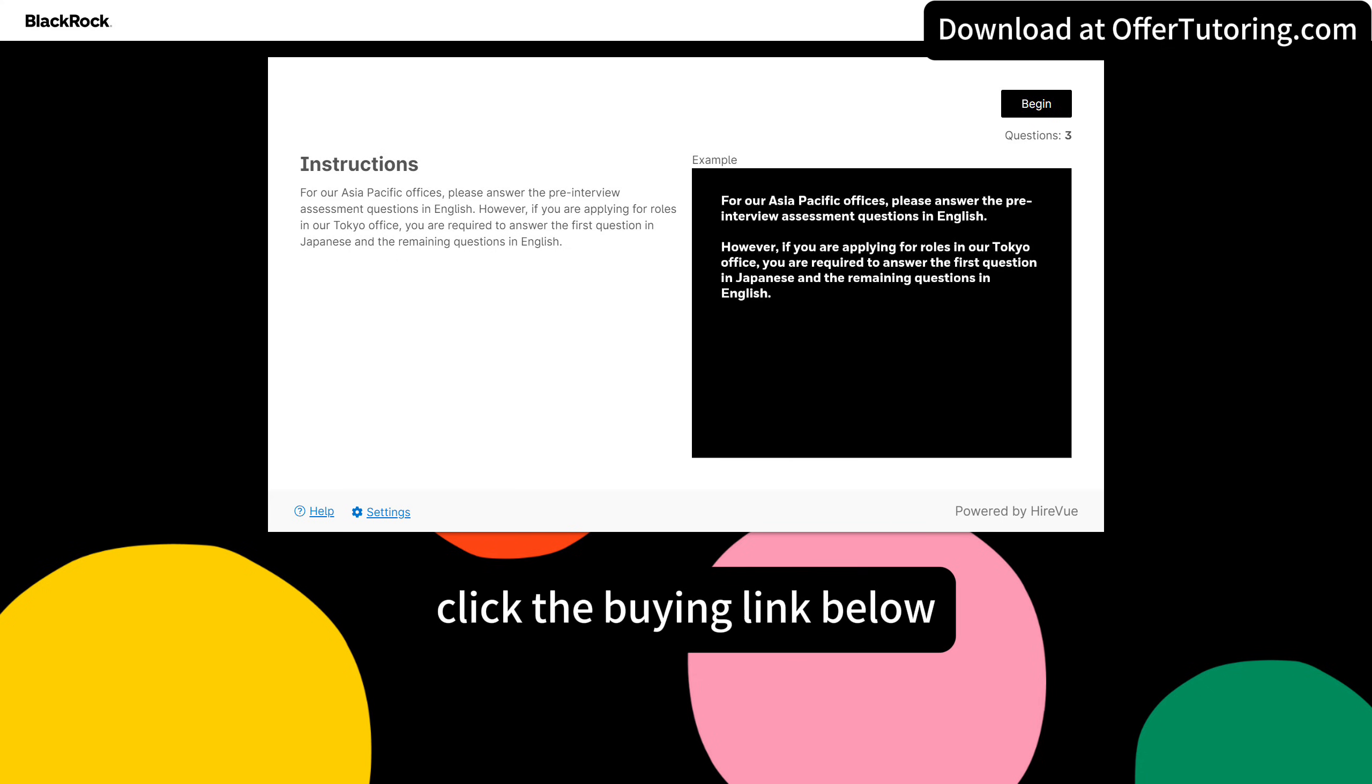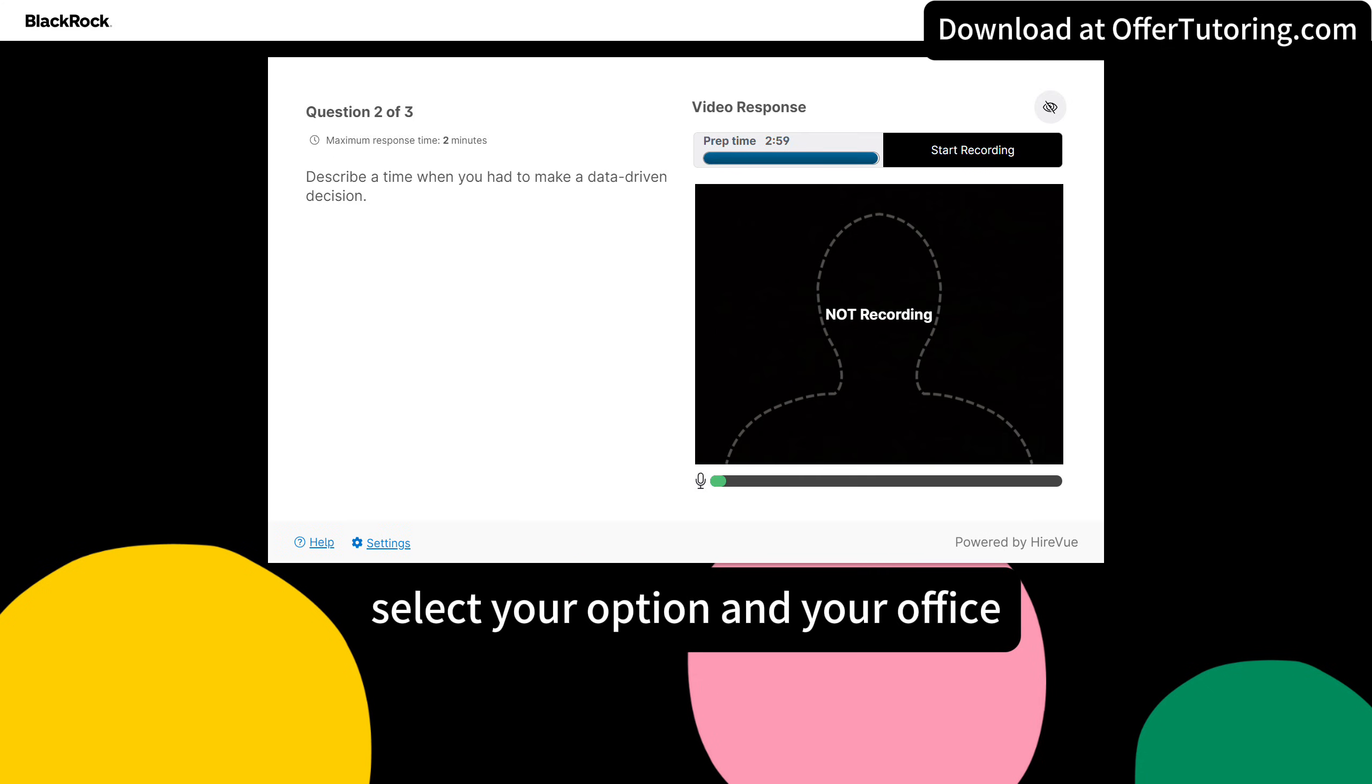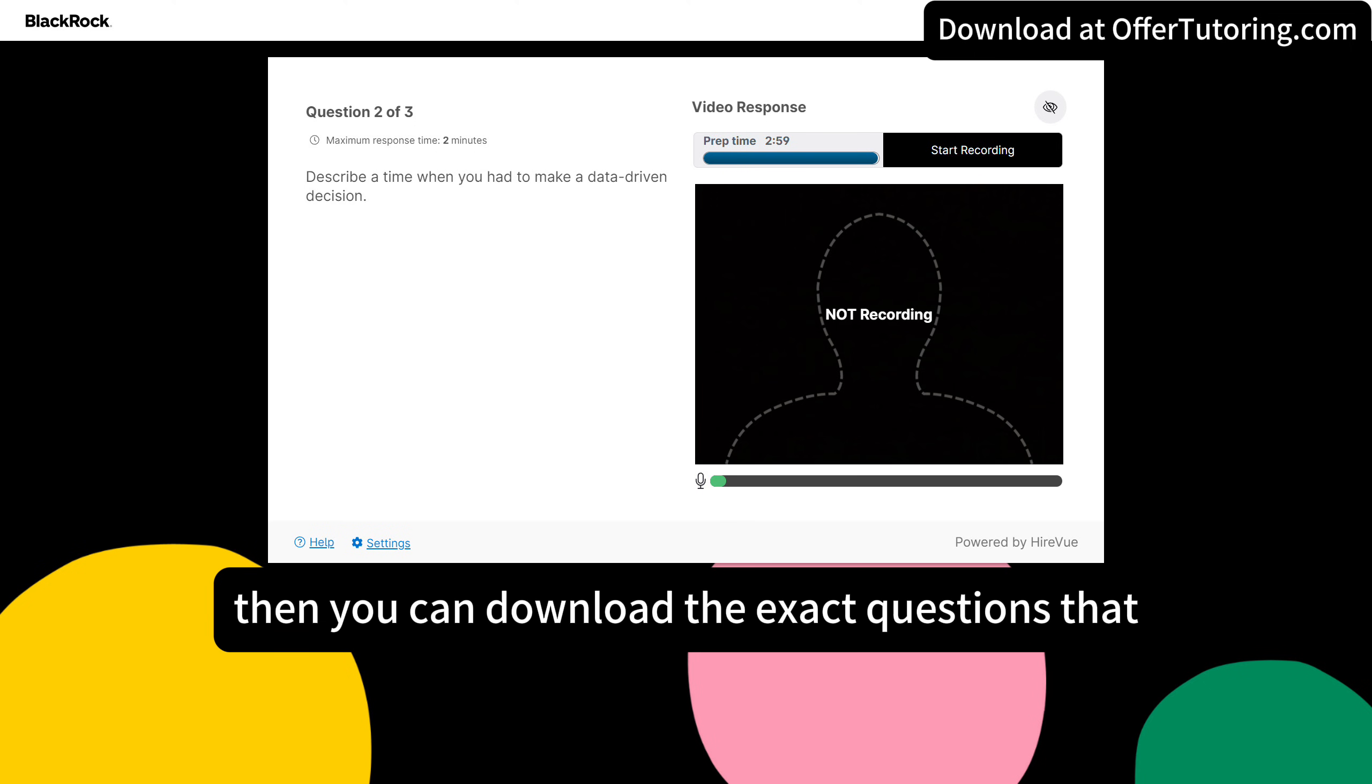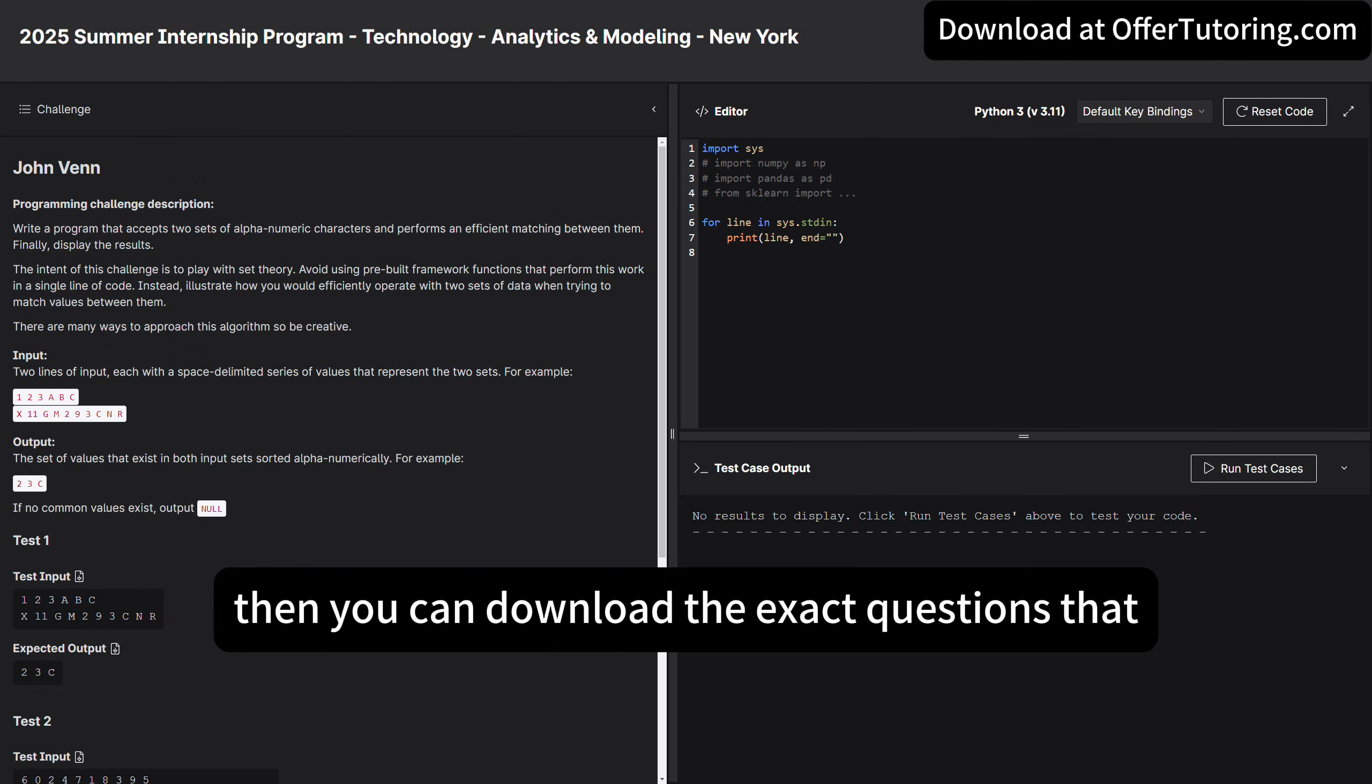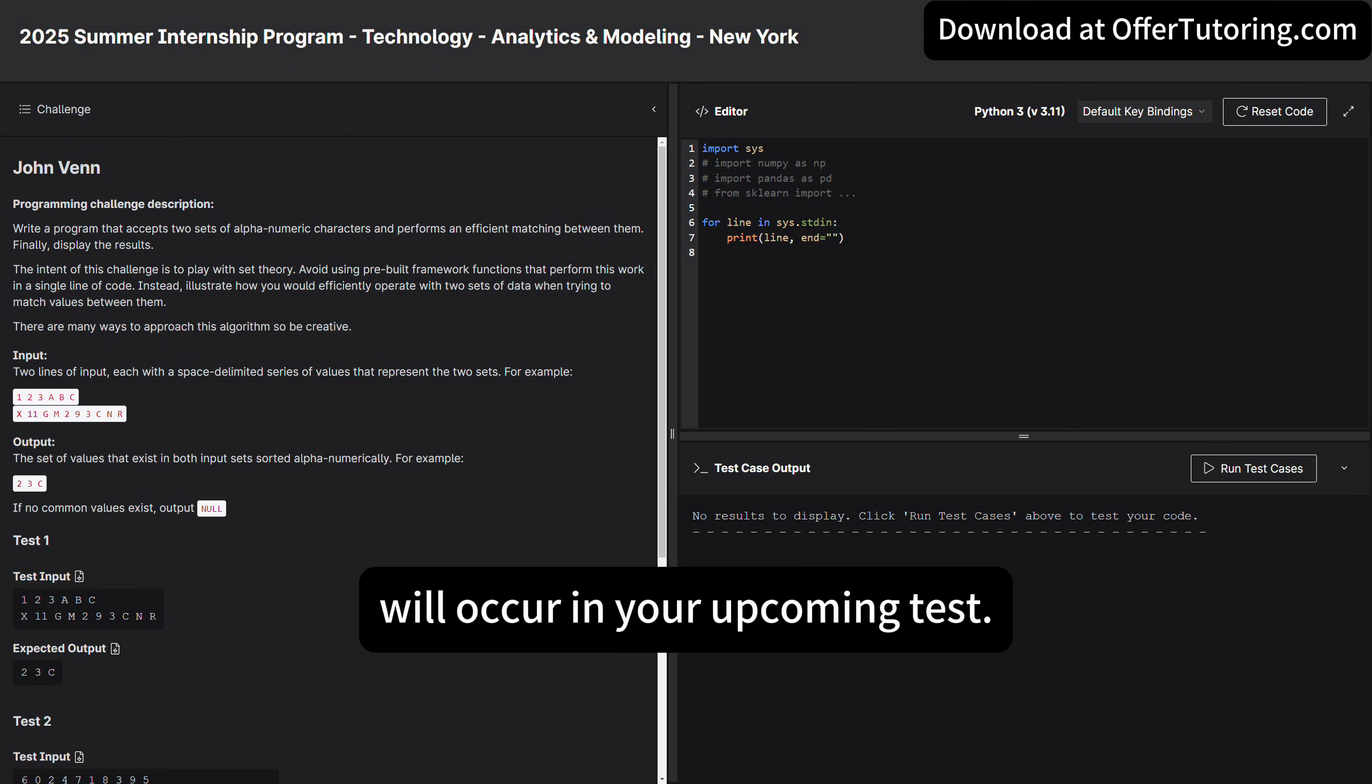Click the buying link below, select your option and your office, then you can download the exact questions that will occur in your upcoming test.